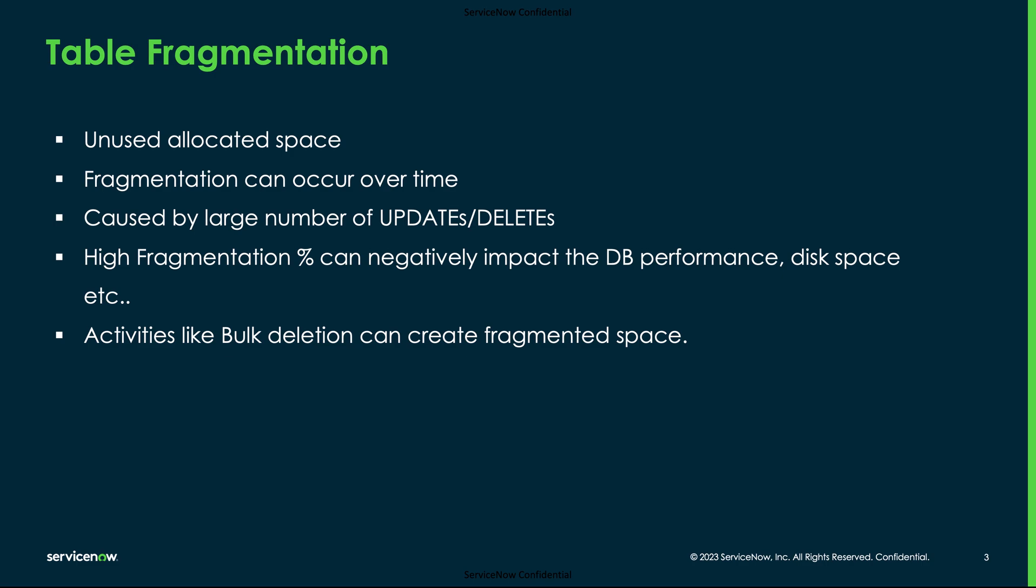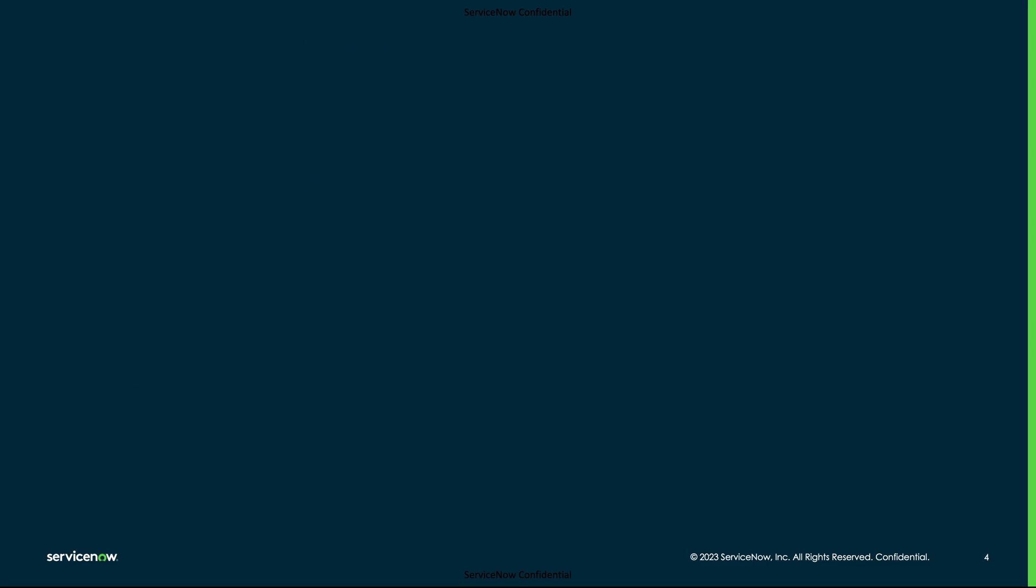Bulk deletion of data using table cleaner, data management techniques or scripts, and also activities like data archiving can create fragmented space. For maintaining optimal operations, employing effective defragmentation techniques are vital.